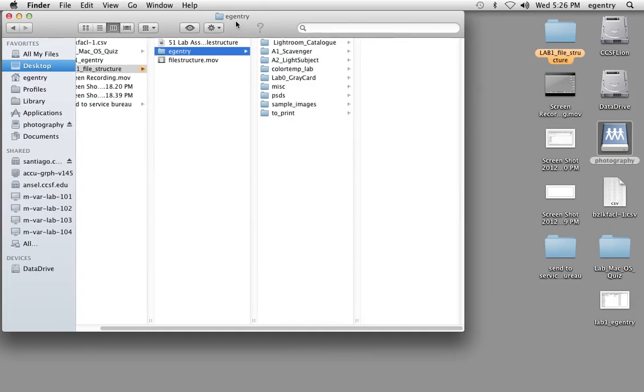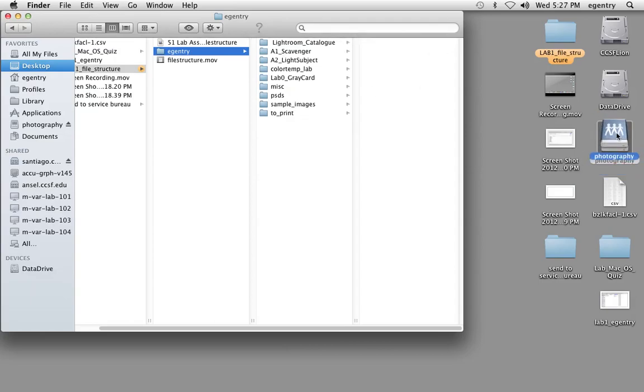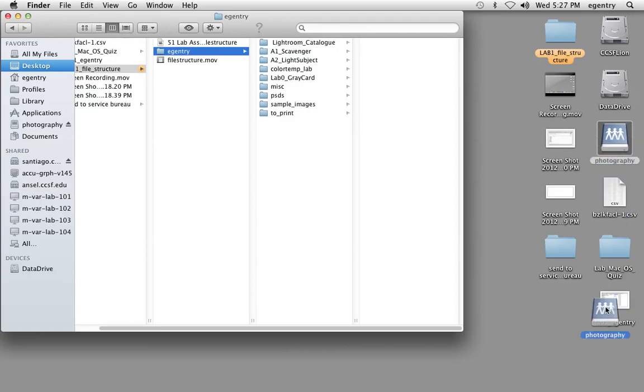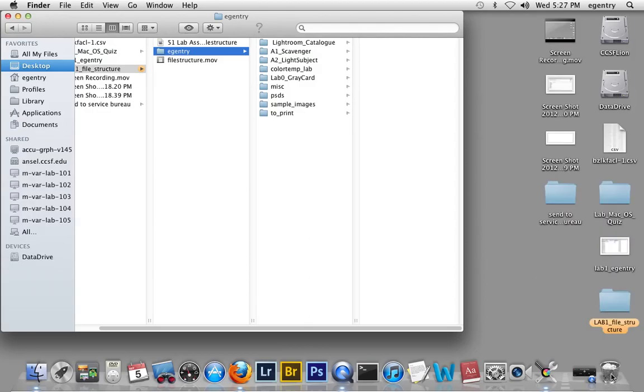Once you're done putting your files into their proper places, take the disk that you took the files from, whether it's a card reader, a server, or a CD-ROM, and click and drag it and eject it into the trash.